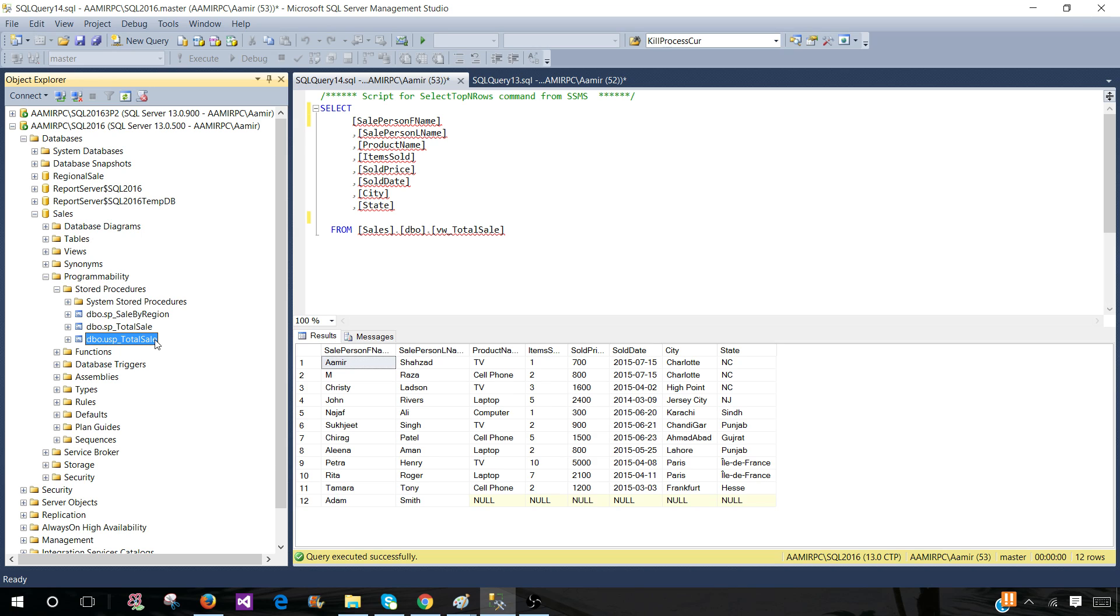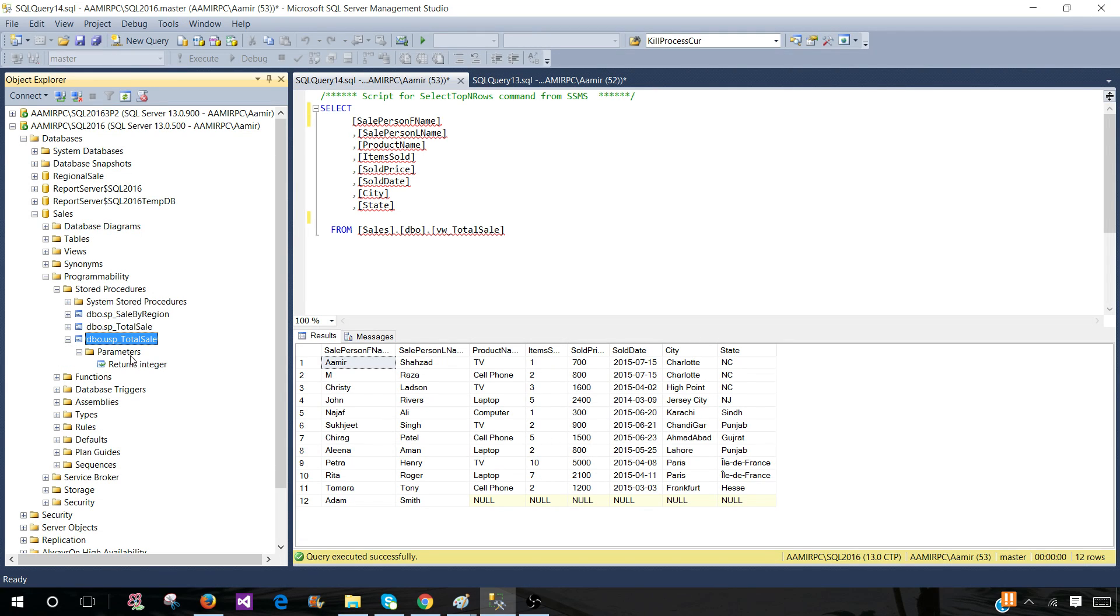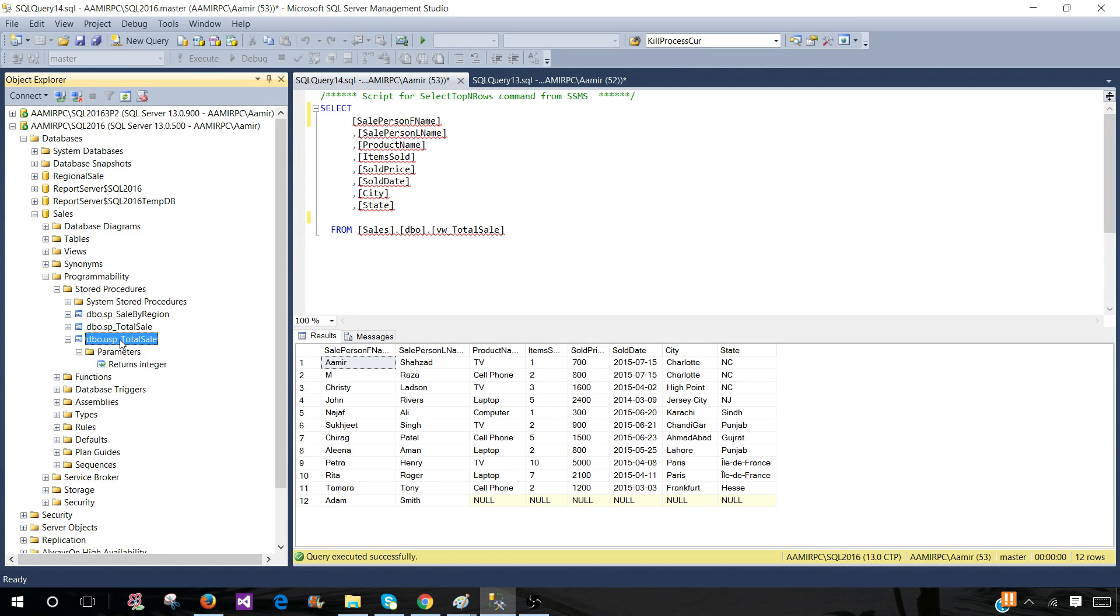If there are, I will ask them, hey, can you provide me the parameter values you would like to pass for this stored procedure? So to take a look at the definition, I will right click here and go and say script stored procedure as create to.